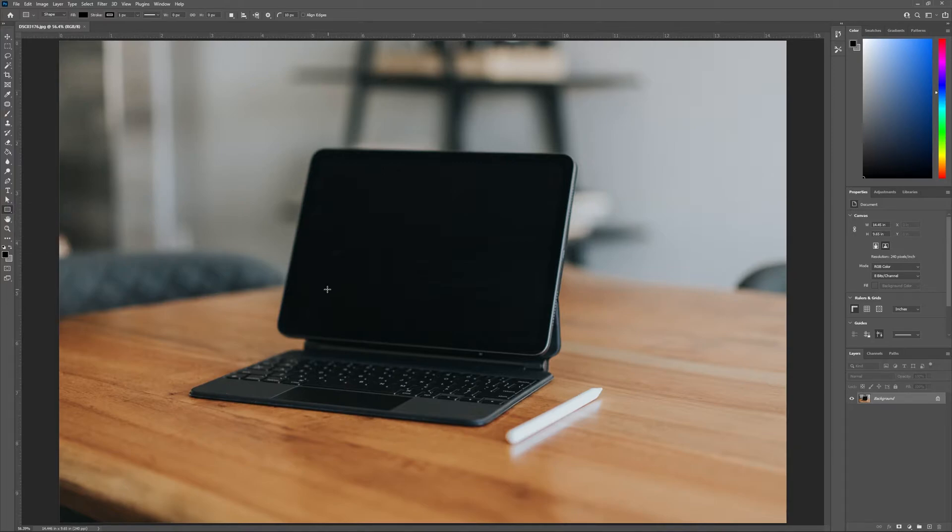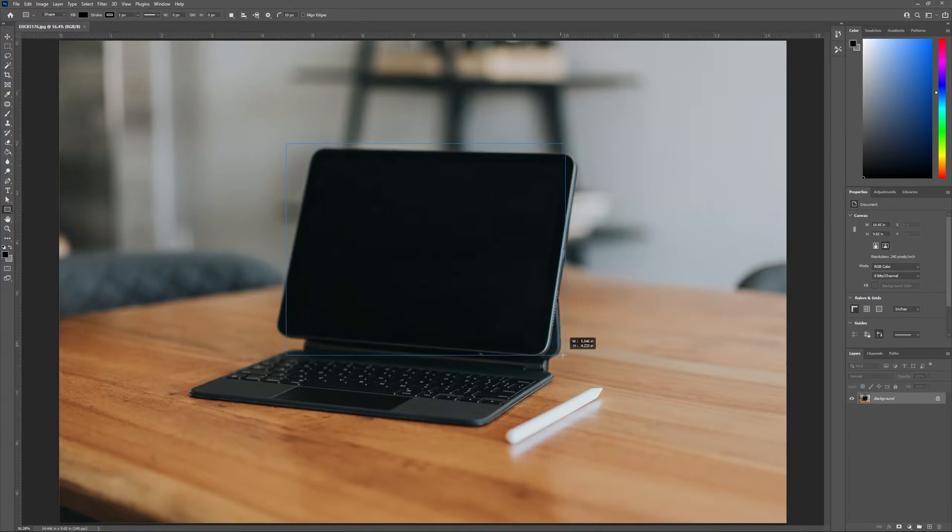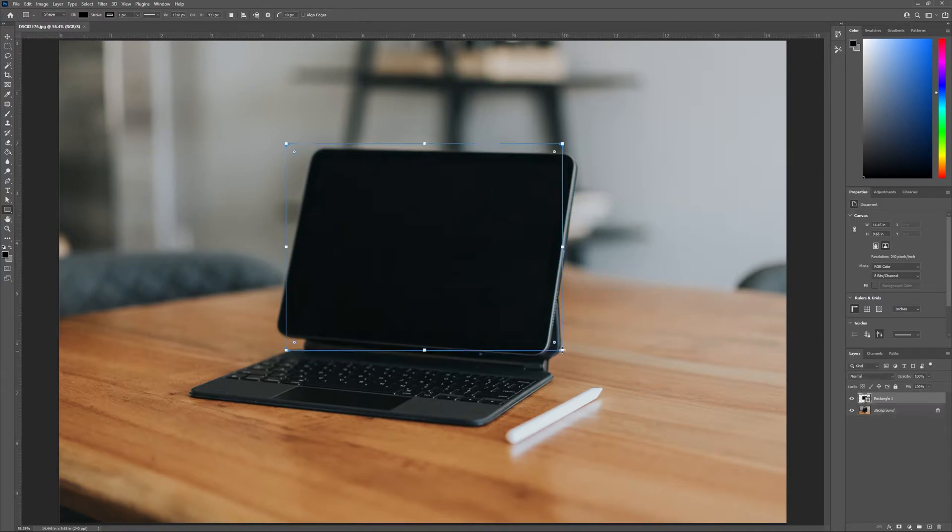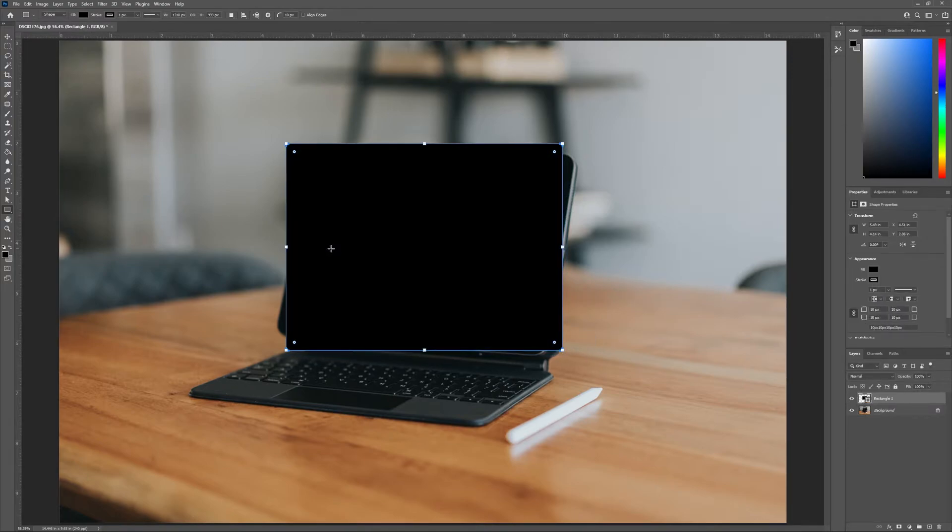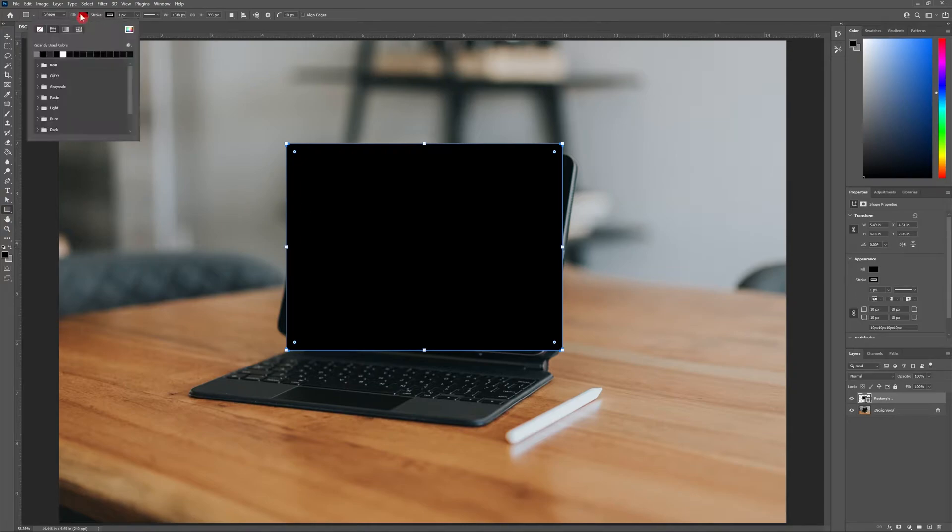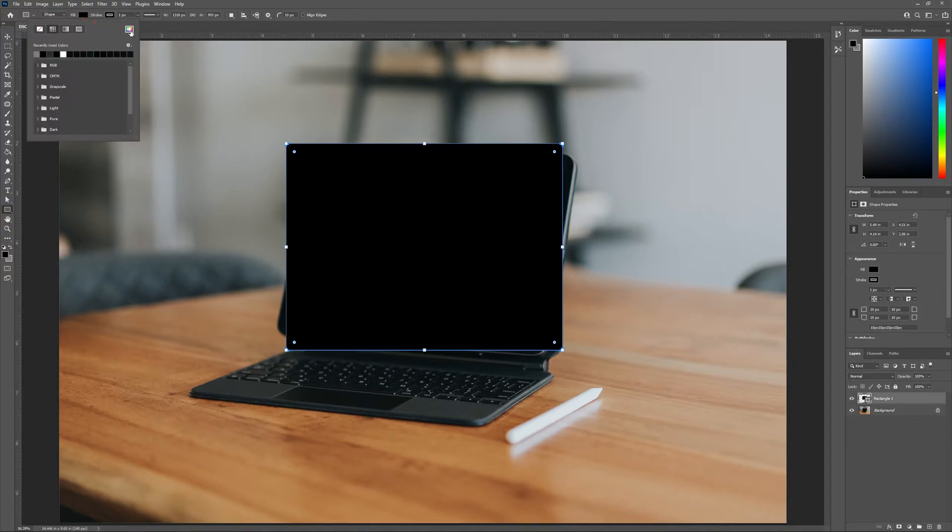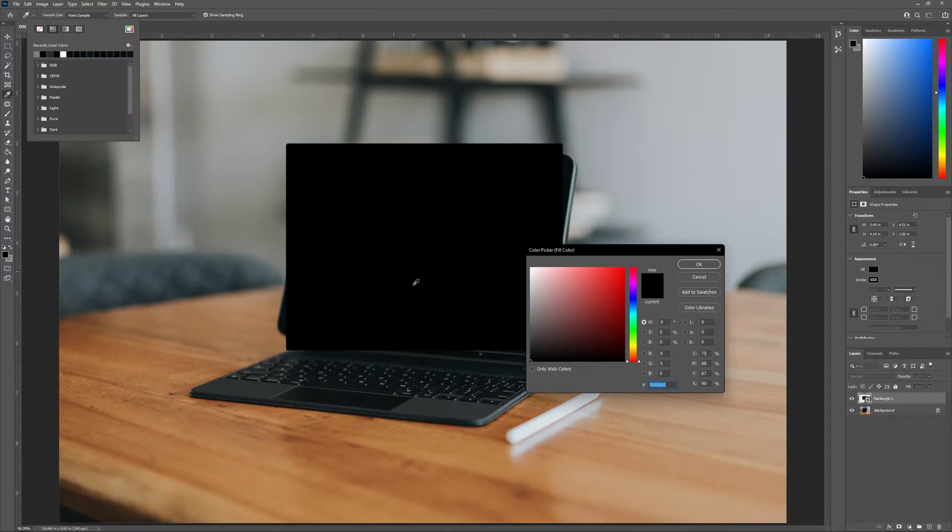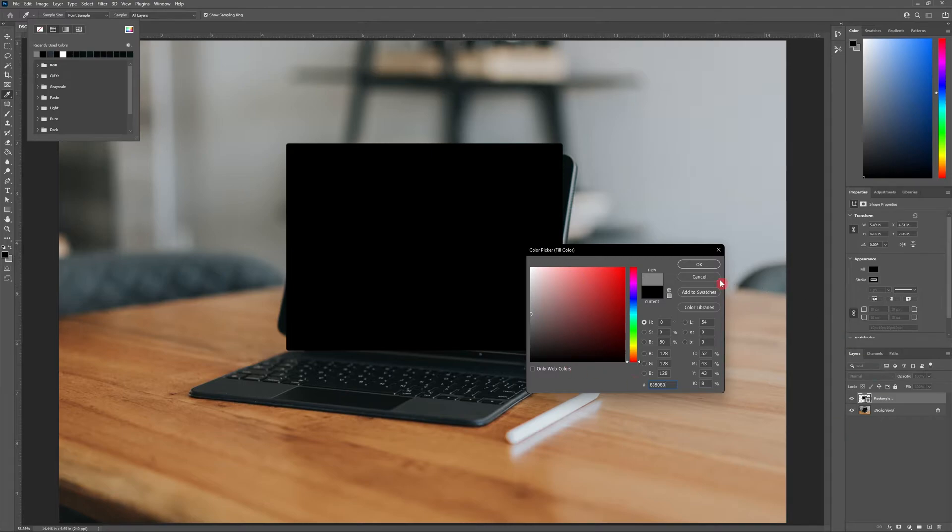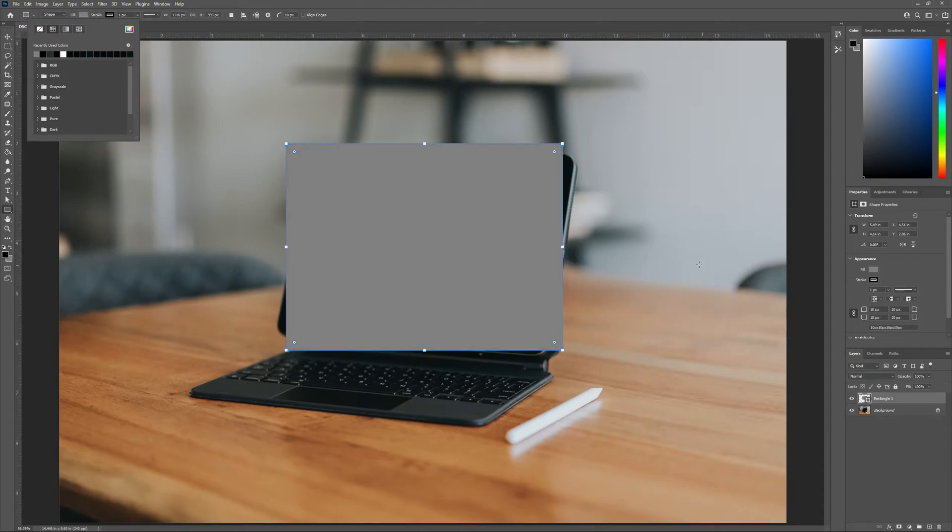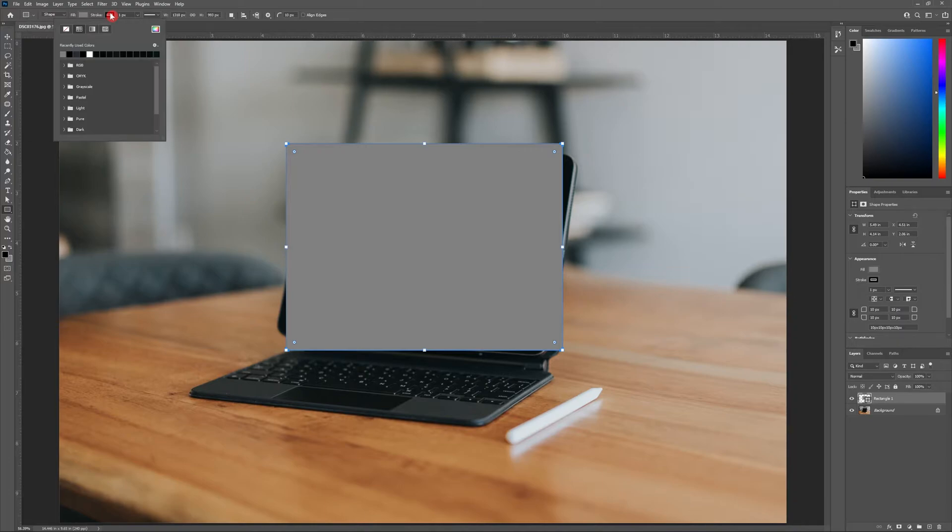With the rectangle tool selected, let's draw a rectangle with about the same width and size as the screen on the iPad. With the rectangle still selected, head to the fill color and let's change the color to neutral gray. The hex code is 808080. It's likely that there's a stroke on your rectangle, so head to the stroke setting and let's turn the stroke off.